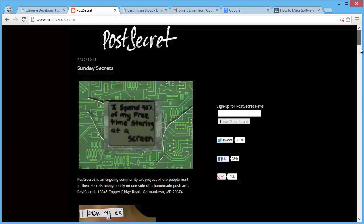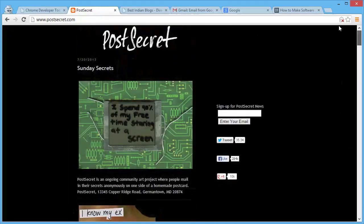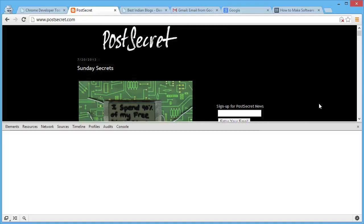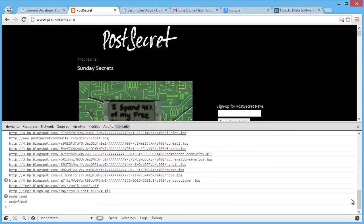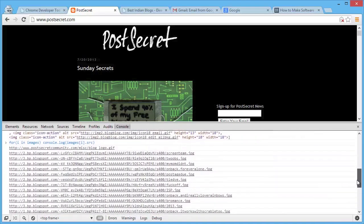Now I'm on the Postscript website which has a collection of image postcards. To download all images via a download manager, I need their links. In the Chrome DevTools Console, type images = $$('img') — this stores all images on the page into the 'images' variable. Then use a simple for loop to output all image URLs into the console window, which you can copy-paste into your download manager.